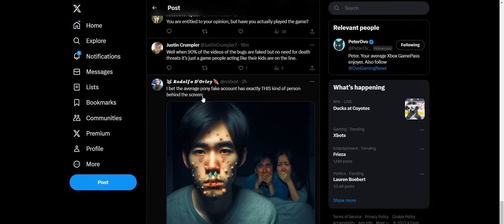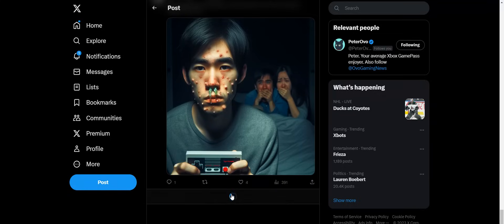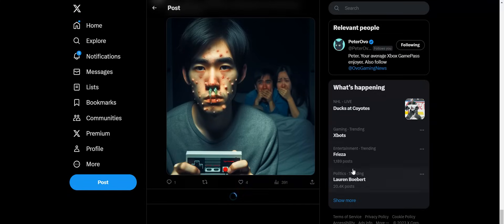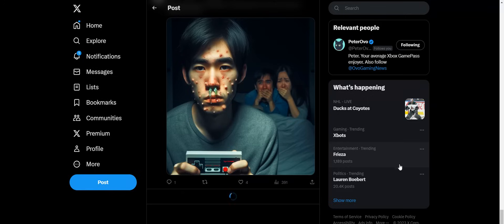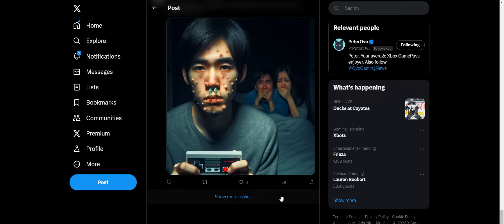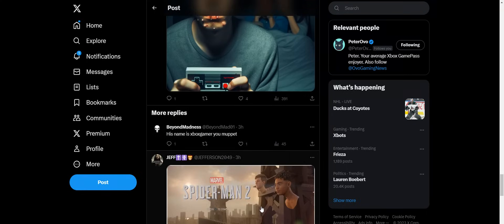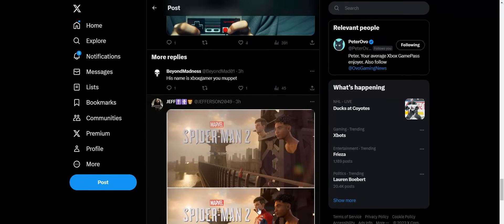I bet the average pony fake account has exactly this kind of person behind the screen. Who knows? These people are nuts though. Like that's some crazy stuff to put out there. Like you just want to eliminate all Xbox fans because people are talking about your beloved exclusive game. Like that's some craziness right there.